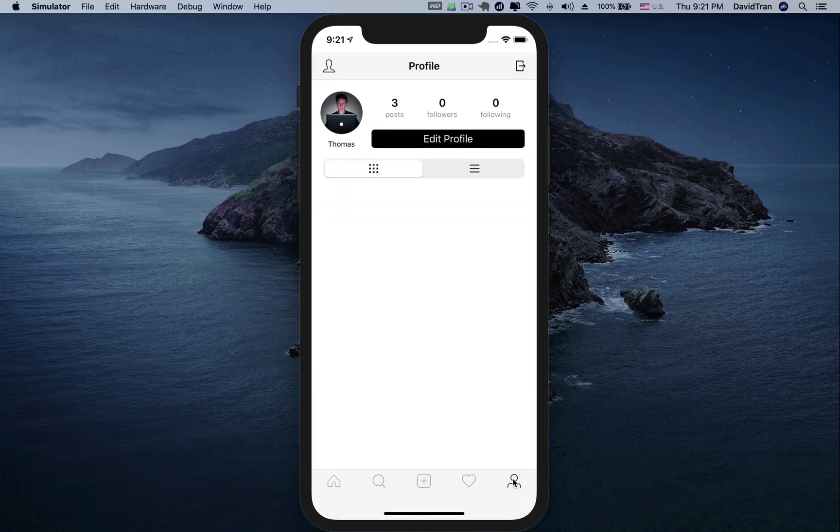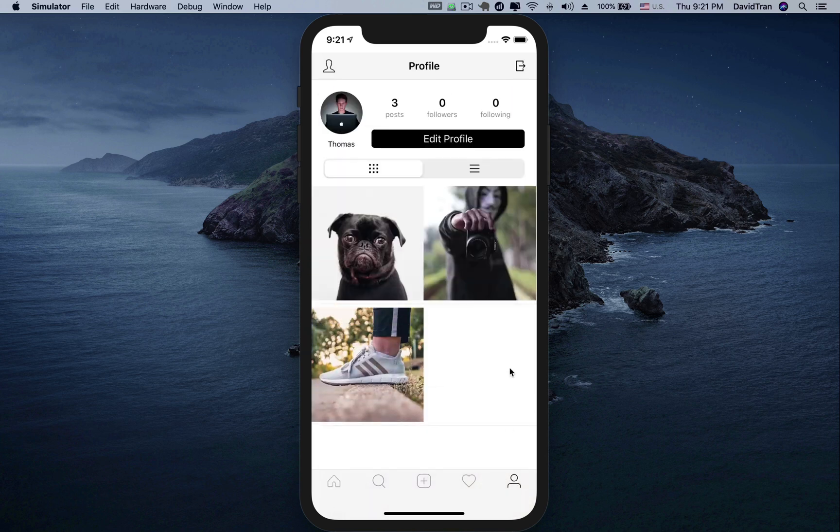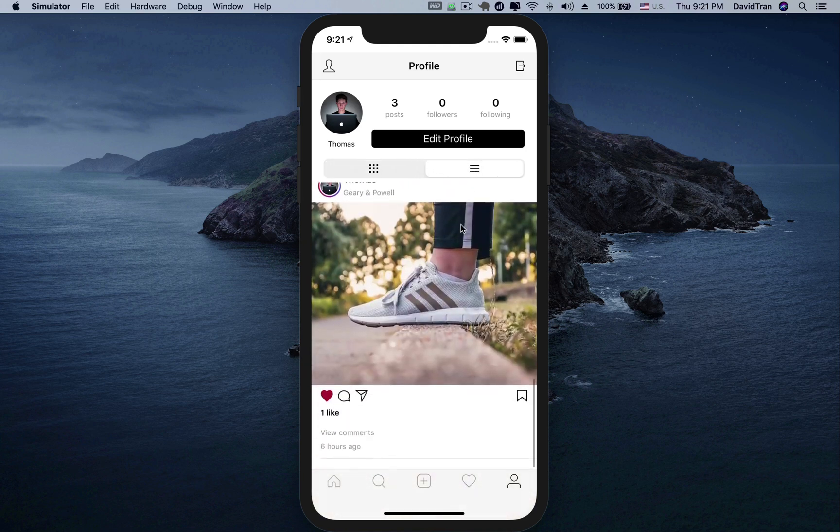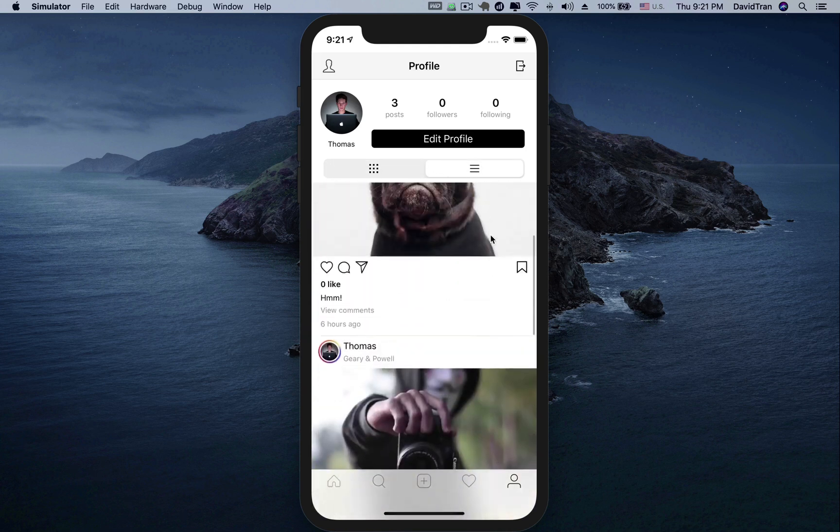In the profile screen, we can view the information of the currently logged in user and the list of posts. We can also use segmented control to display posts as a table or grid.